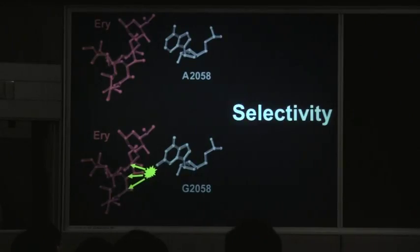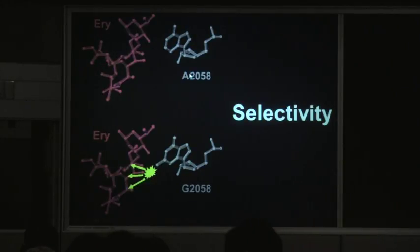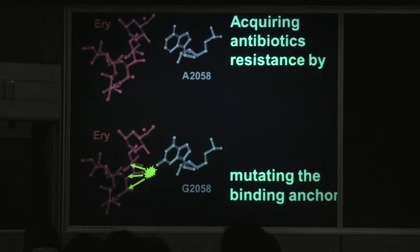One of the most prominent mechanisms is to modify the anchor exactly where it binds — make G instead of A in the genome of the bacteria. Bacteria know to do it. The selectivity was based on G instead of A, but it's also the same mechanism, one of the mechanisms, for resistance.